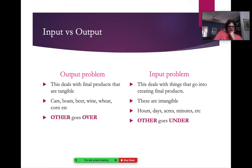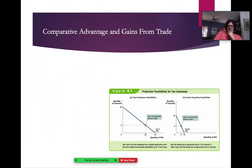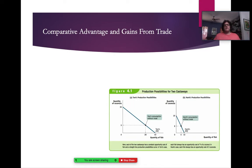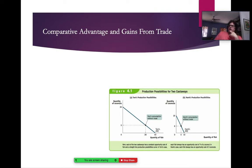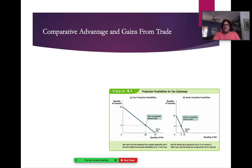Let's take a look at this example from the Krugman book — Tom and Hank, coconuts and fishing. For a long time, people only talked about absolute advantage, which is easy to distinguish: whoever can produce more has the absolute advantage. But then economist David Ricardo came along and said that's not what's important — a bigger country will always have the absolute advantage. What matters is not who can make the most, but who can make the most while giving up the least. That's where opportunity cost comes in — we want to look at who has the lowest opportunity cost.